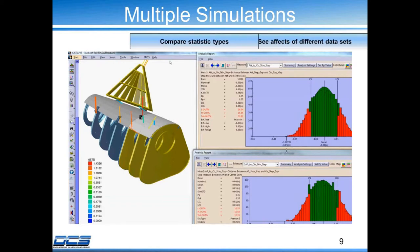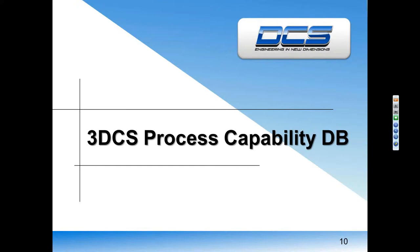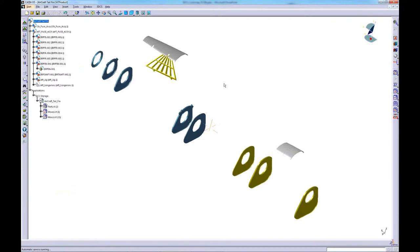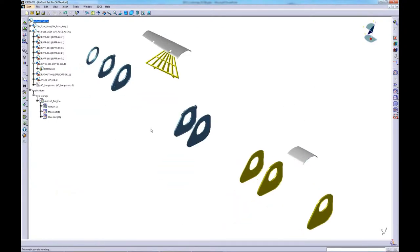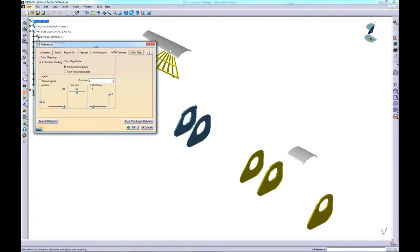I'll show you guys this in the video as well. So let me pull up — actually I'm just going to show you guys how to perform the color mapping. Let's start with assembly variation. I want to see the variation when it's built, so I'll go into preferences. In the 7.3 release, we have a new color map tab inside the preferences. I want to make sure color map shading is checked on and mesh position based is checked on. The mesh position based option can be used for assembly variation, while point projection based is used for a separated position or for looking at part variation or geometry changes. We'll choose the first one for now.